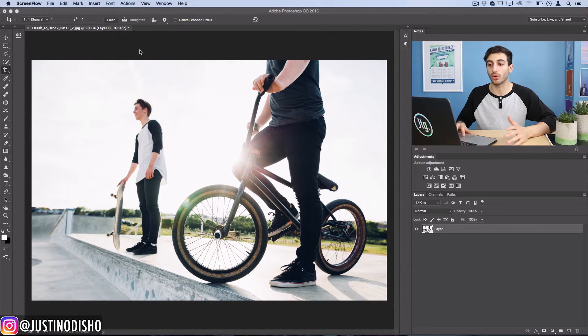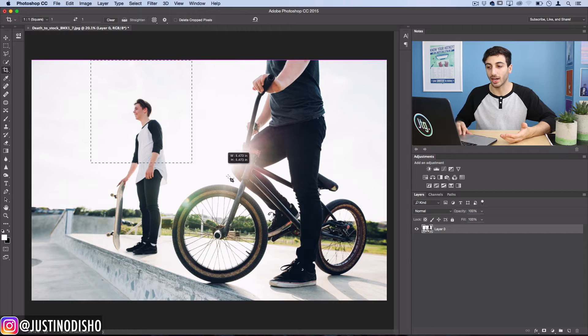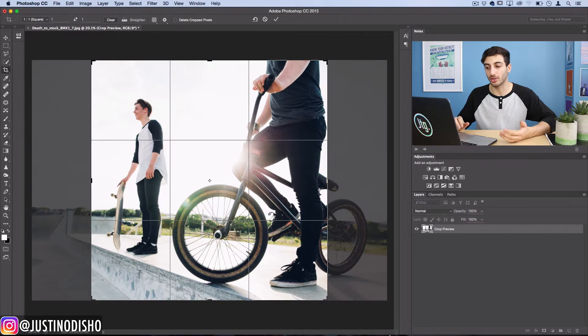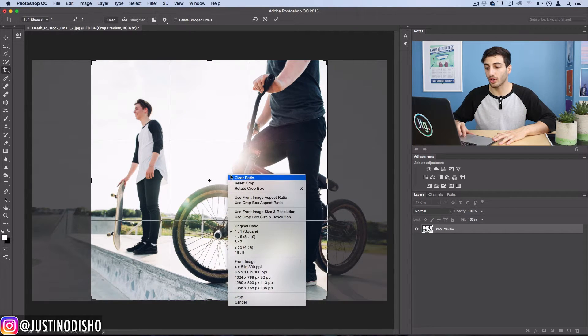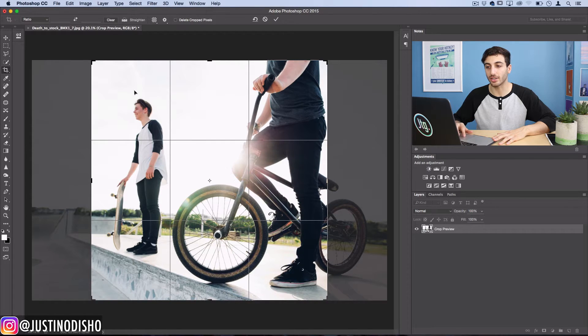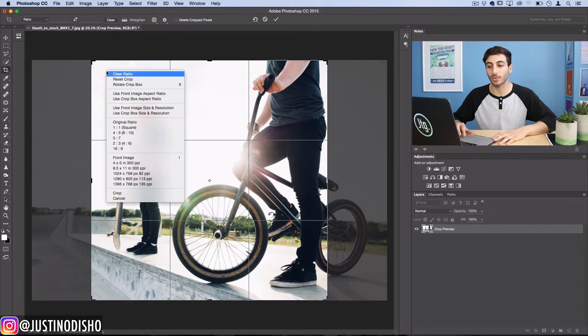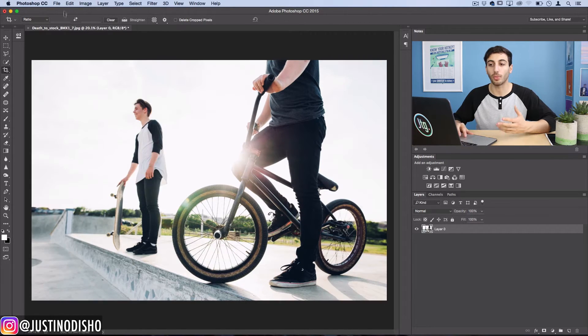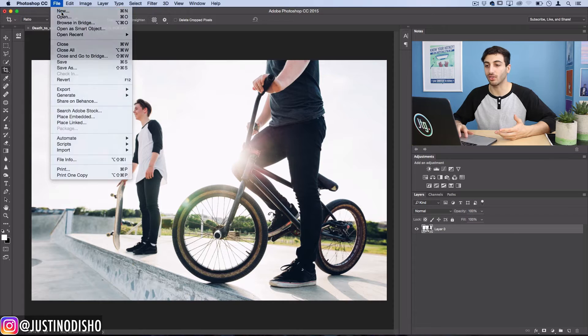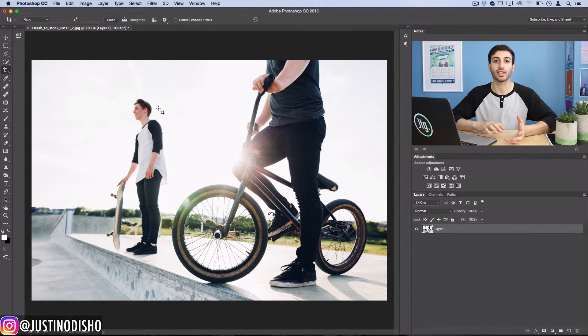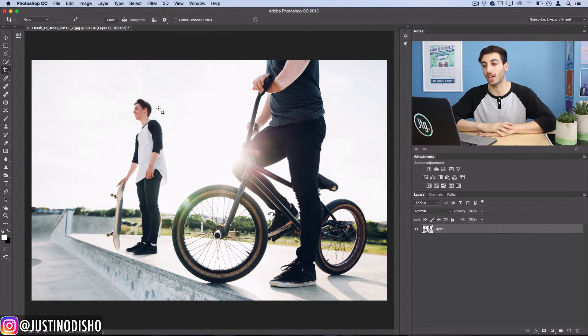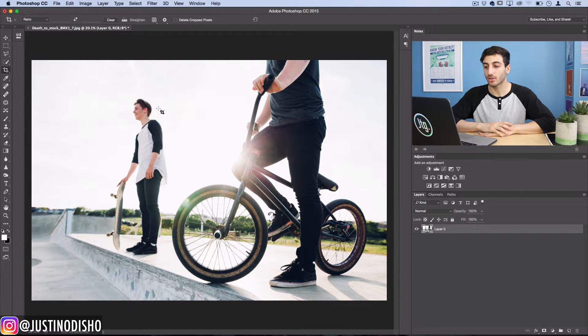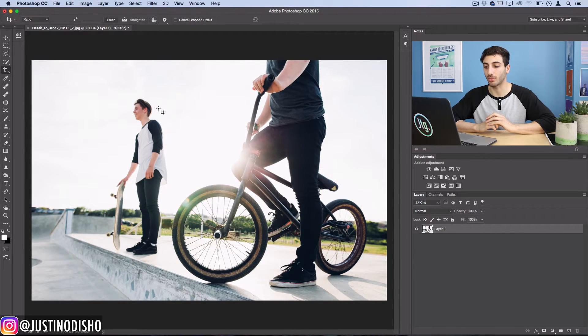So if I was only going to be sharing this on Instagram, then I could crop it into like a thousand by thousand pixel square. Or if you needed it to be some other size, you could use the crop tool or open up a new canvas in whatever size that you need and then drag the photo layer onto that canvas. So I'm just going to leave it at this for this example.